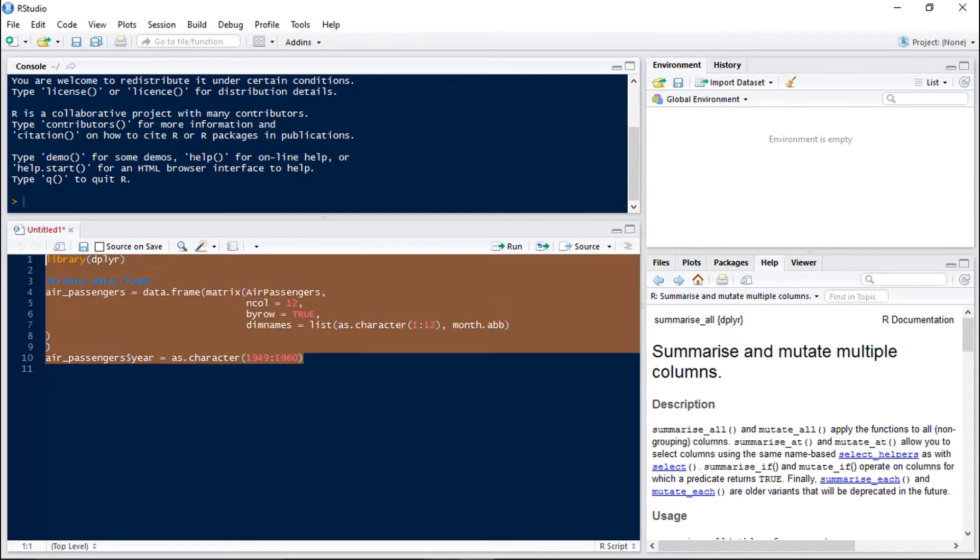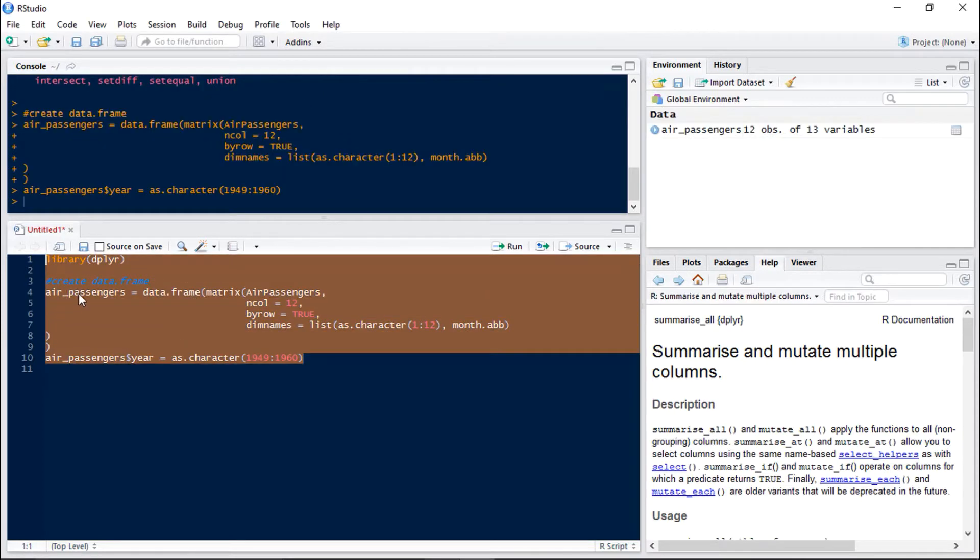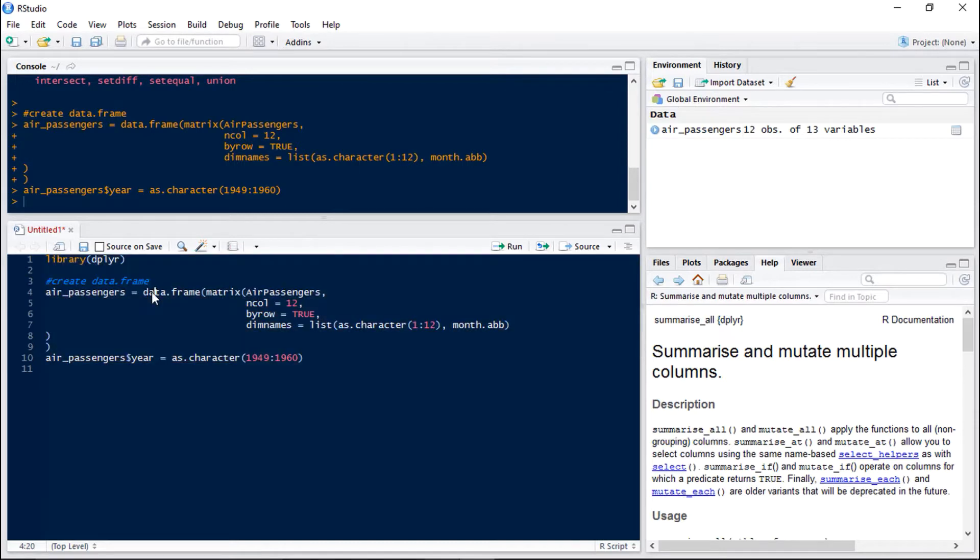So let's load dplyr and create a data frame to work with. The data frame we're using today comes from the air passengers data set which is one of the preloaded data sets in R. All we've done is made it into a data frame and added a new column called year.